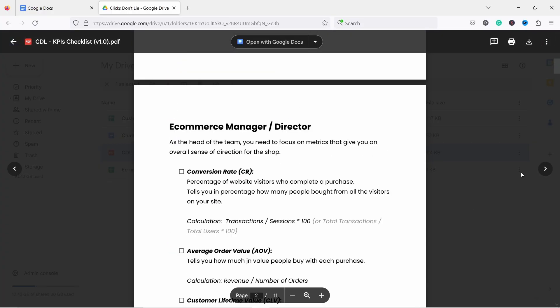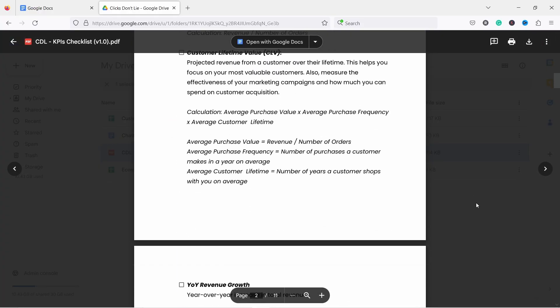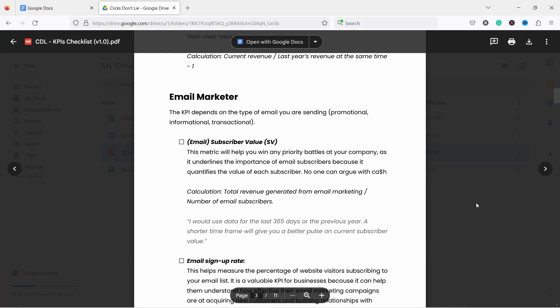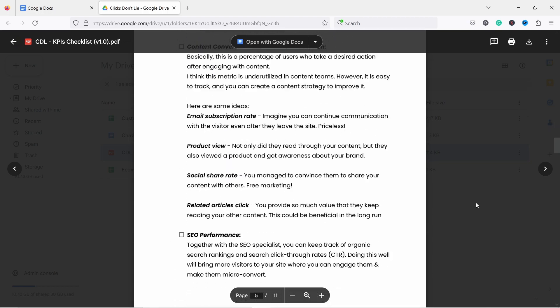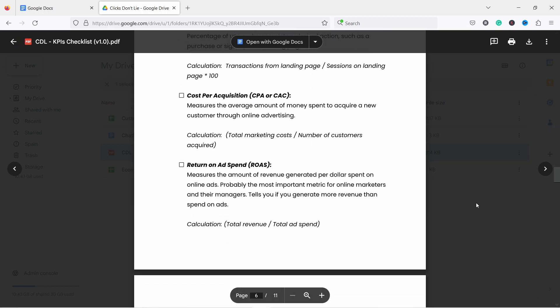By the way, data is not created equal and you should be only looking at data that is relevant to your role. That's why I've created a cheat sheet, which shows you the most important metrics and KPIs specific to different e-commerce roles. You can download it by clicking on the first link in the video description.